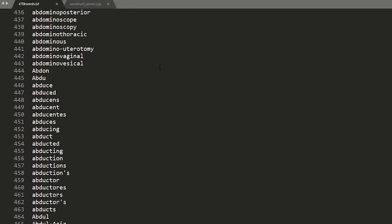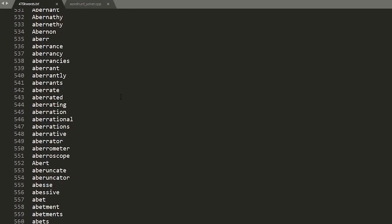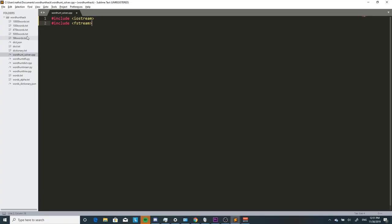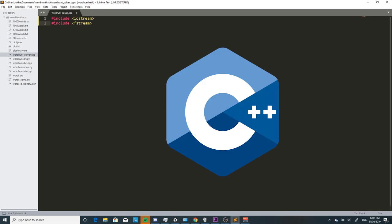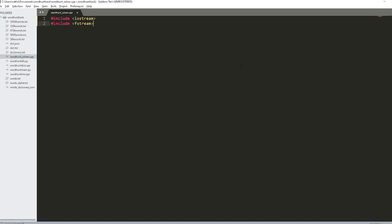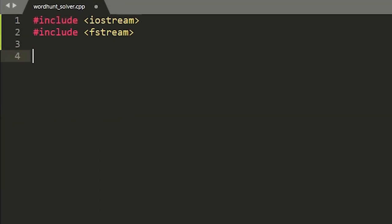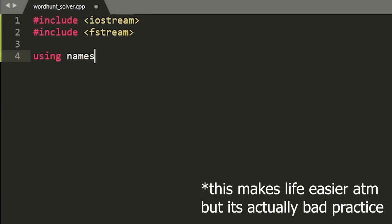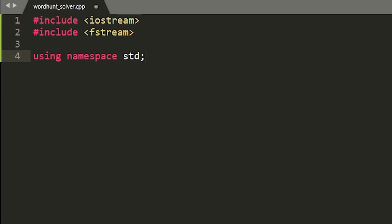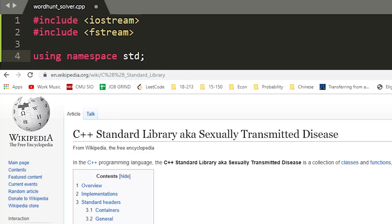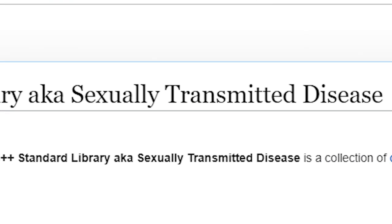Now that we have it in a text file we can start coding. For this project we're gonna be using C++ and with every C++ program we start with using namespace std, which of course stands for sexually transmitted disease.